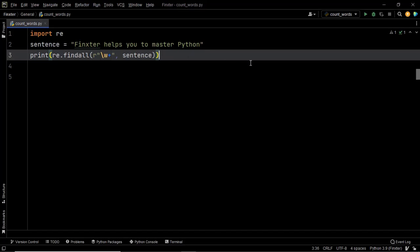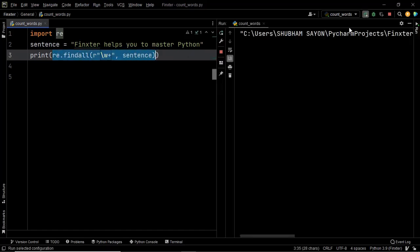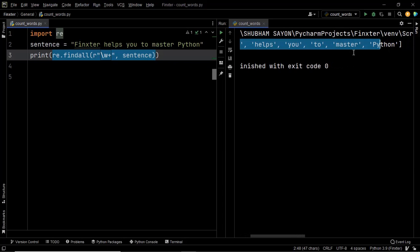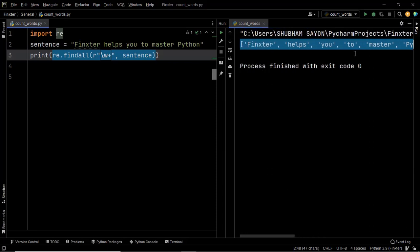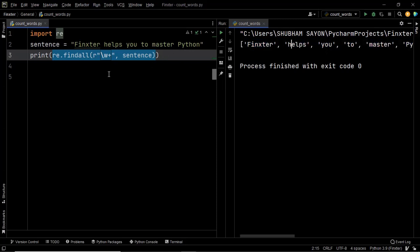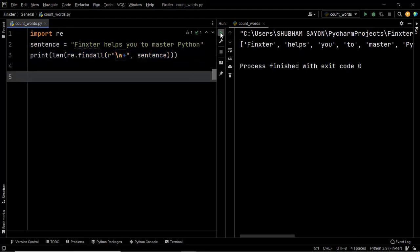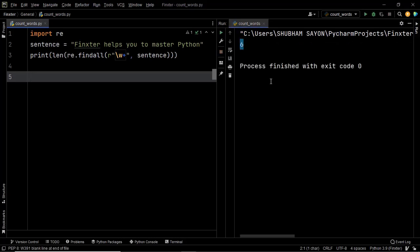Let's execute this to find out what it returns. We now have a list containing all the words present within the given string. All that remains is to find the length of this list using the len method — we pass this findall list to len. It returns the length of the list, which also represents the number of words in the given string. Executing the code gives us 6, which is the expected output.